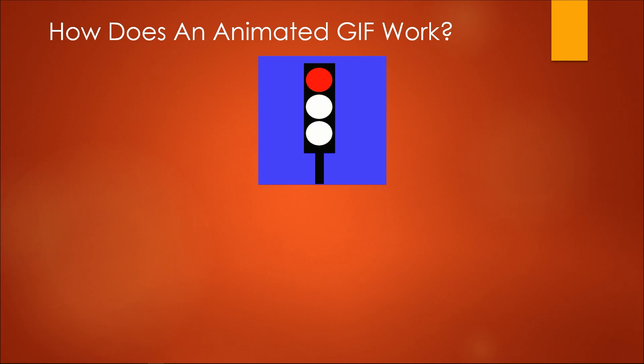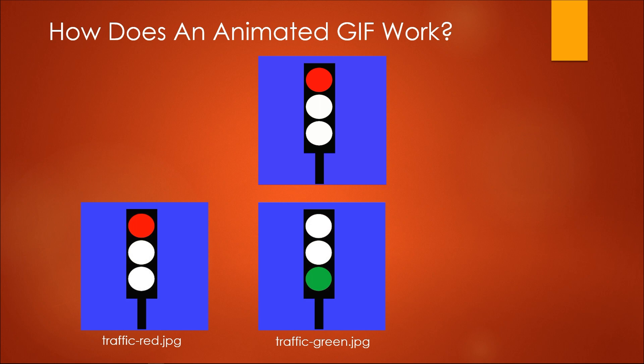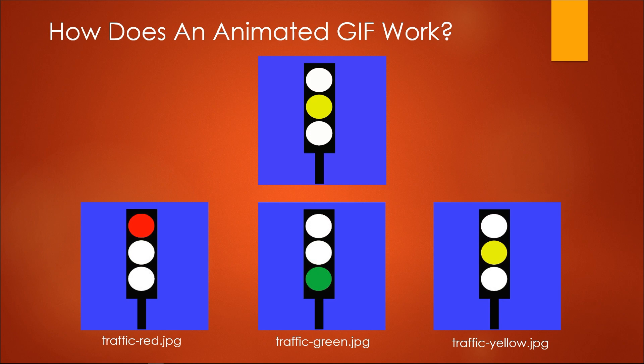In order to create this animated GIF, we will need to create three separate files or images to represent first red, then green, and the third to represent yellow. When these three files are played sequentially, it gives the impression of movement.